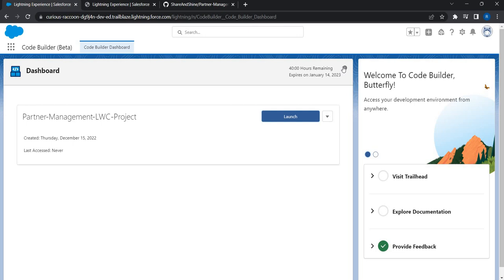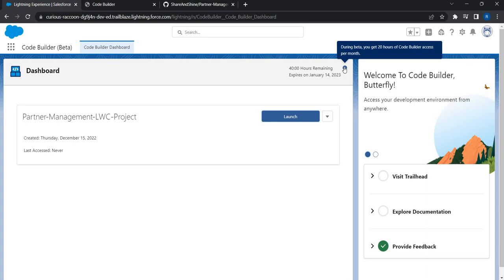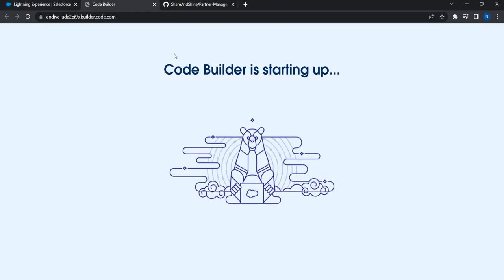Let's wait for this environment to get created, then I'll walk you through the code. Typically it takes a minute or two. Once done you will get a Launch button. Since this is in beta, you have a maximum of 20 hours of usage or 30 days from the date you created this environment — whichever comes earlier — before the environment gets purged. We will see what new enhancements Salesforce opens up when this version is made publicly available.